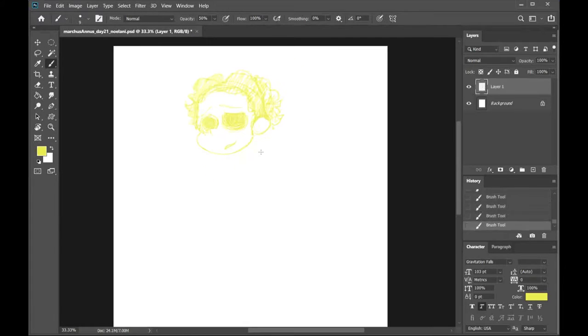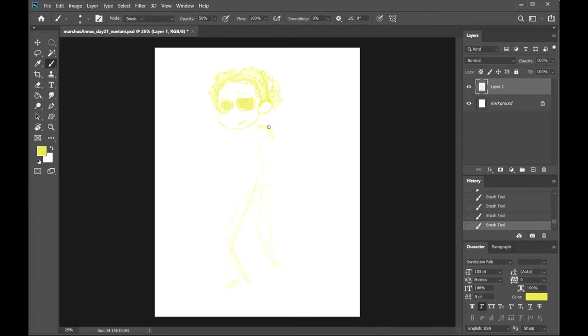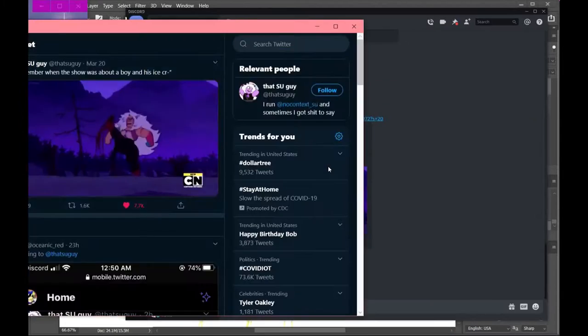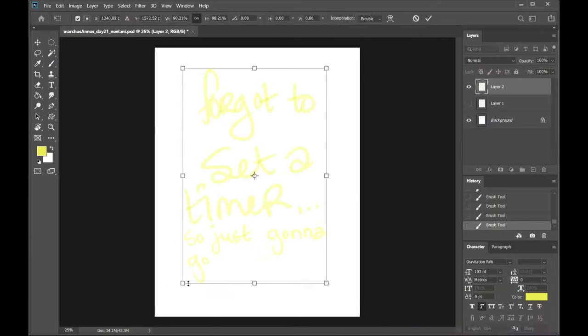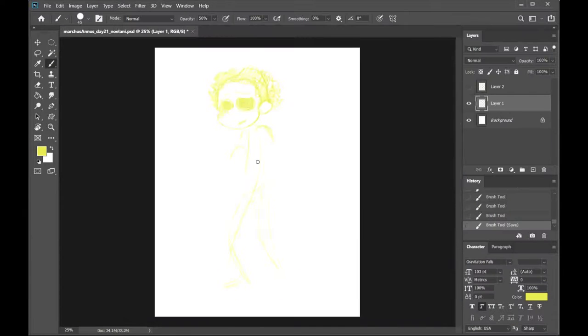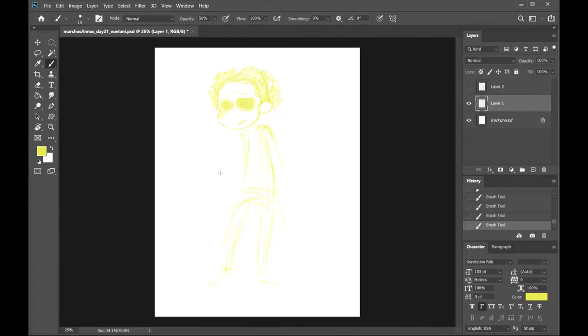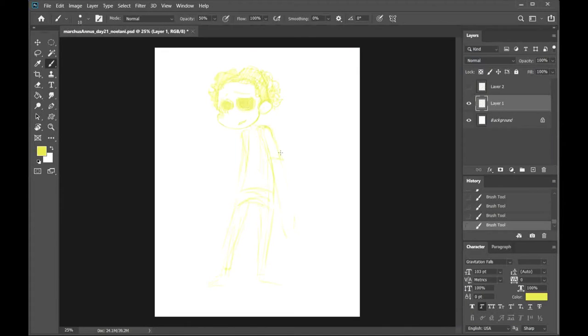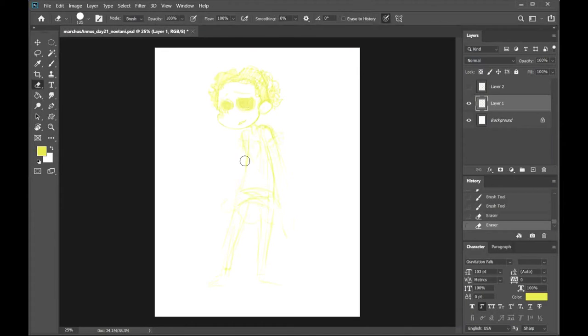It's my character, Noelani. She goes by Noelle. She's from an original universe that my friends and I have worked on for quite a while. I'm not exactly sure what she is, but she's kind of a cryptid.